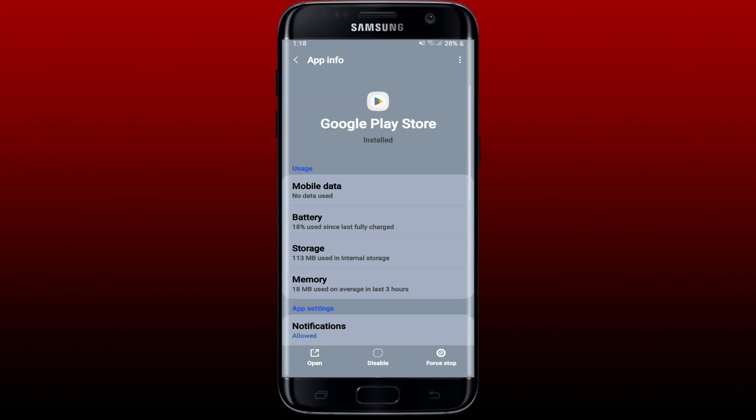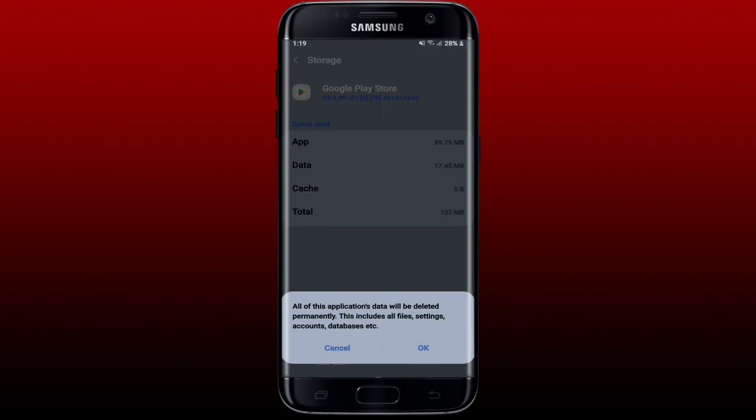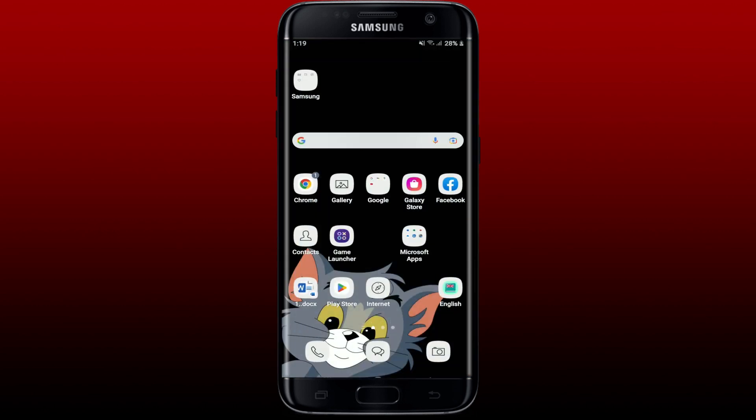Tap on the Storage button from the app info page. Now tap Clear Cache at the bottom right. This will clear out your cache data accumulated on your Google Play Store app. Now you can also try clearing the data of this particular application by tapping on Clear Data at the bottom left. Tap on OK from the pop-up.